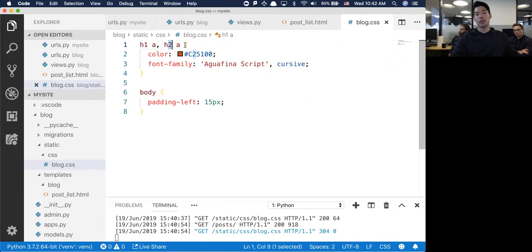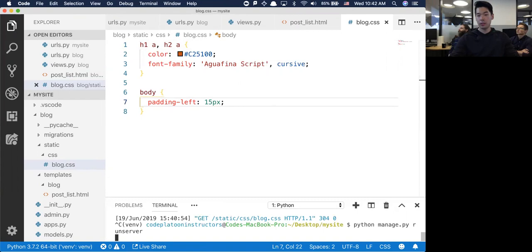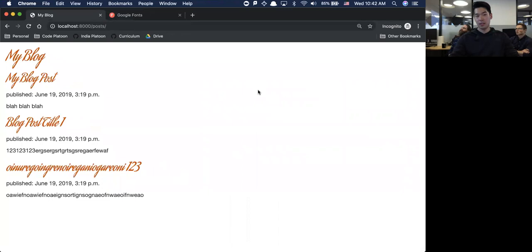I'm looking for all H1 tags with an A in them and all H2 tags with an A in them. Let's see if this works. It's a fancy looking blog now - it looks a little bit better than before.